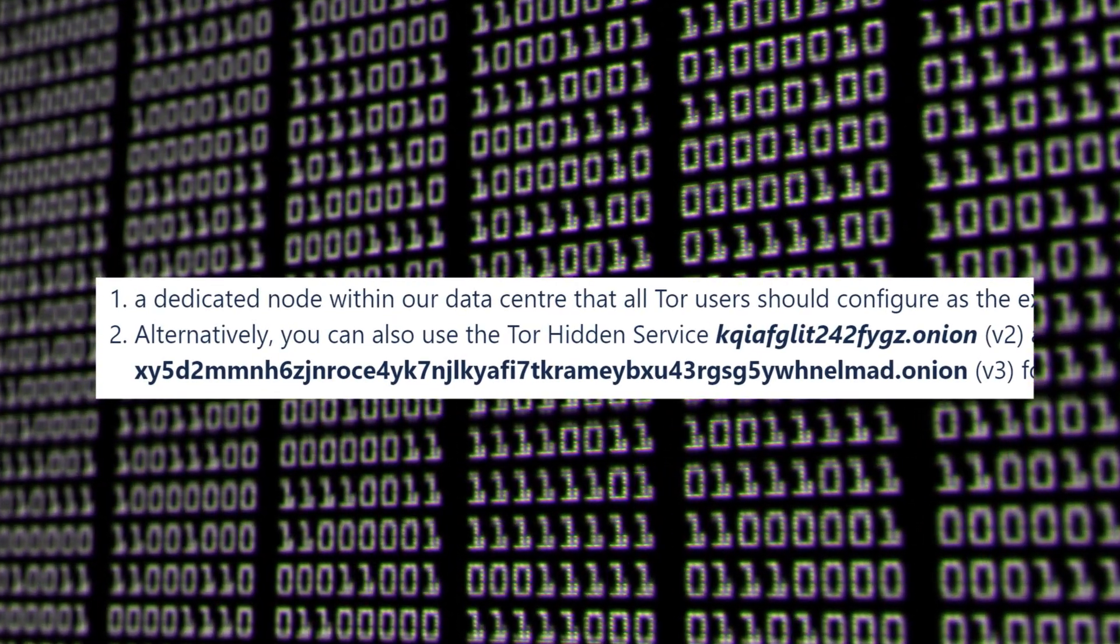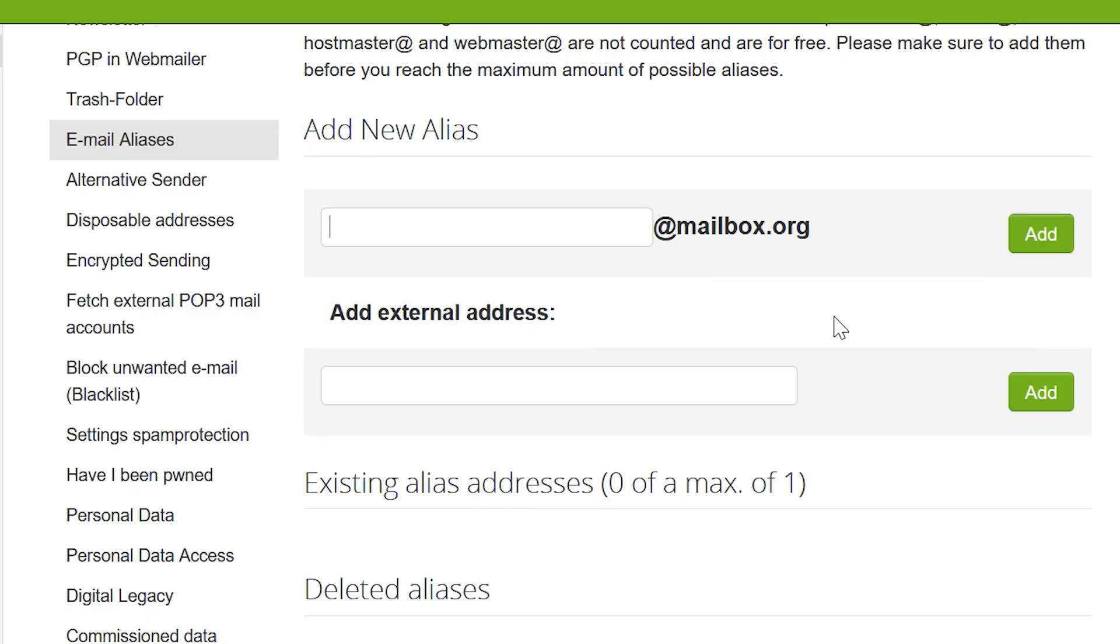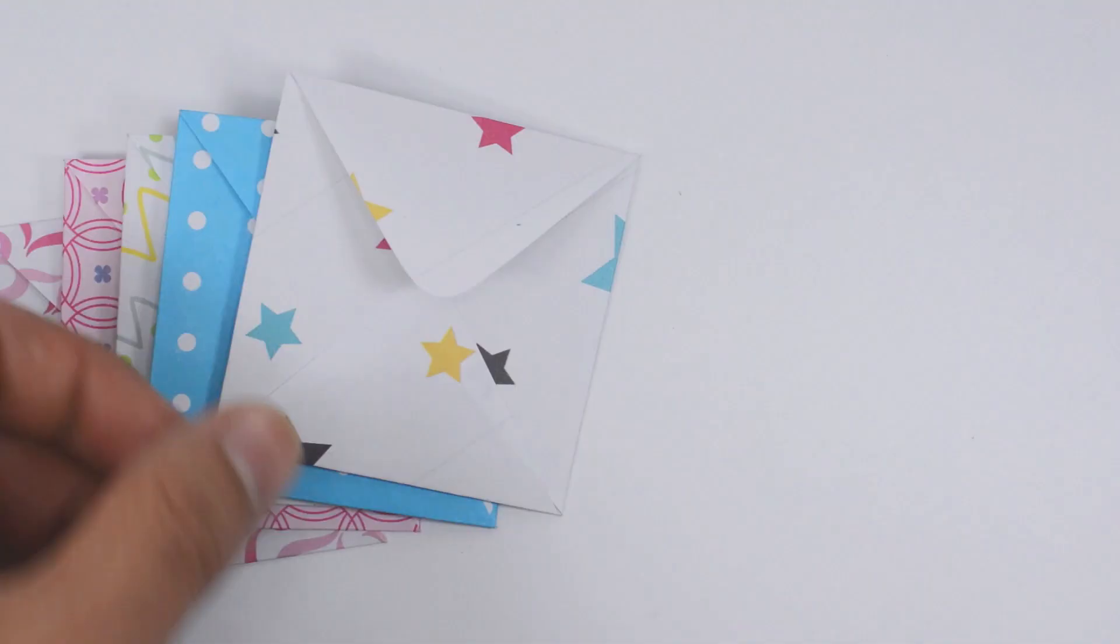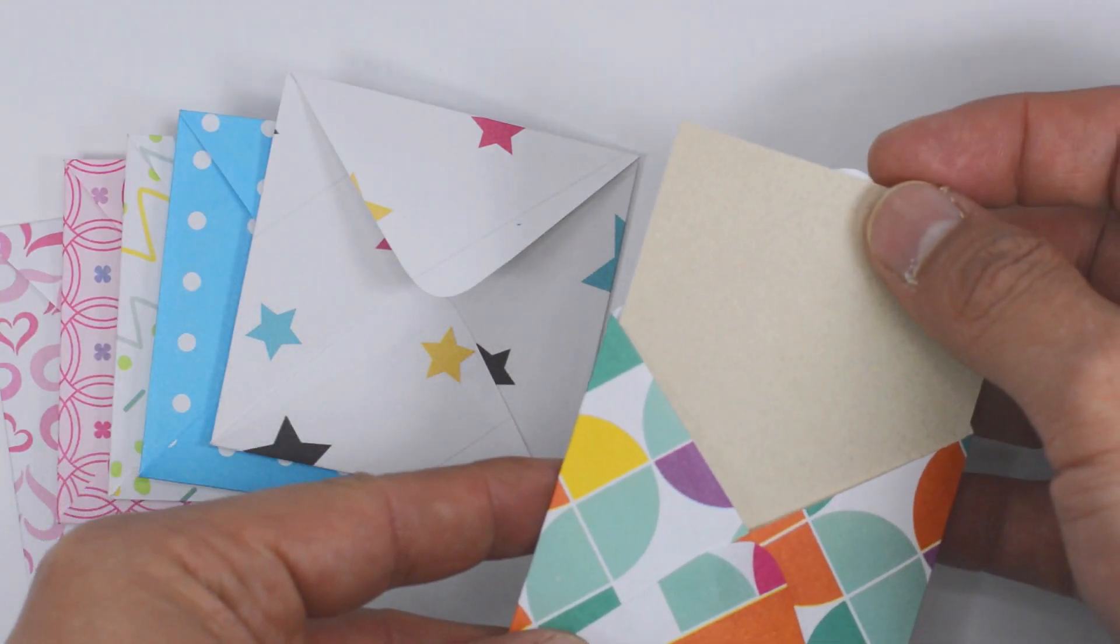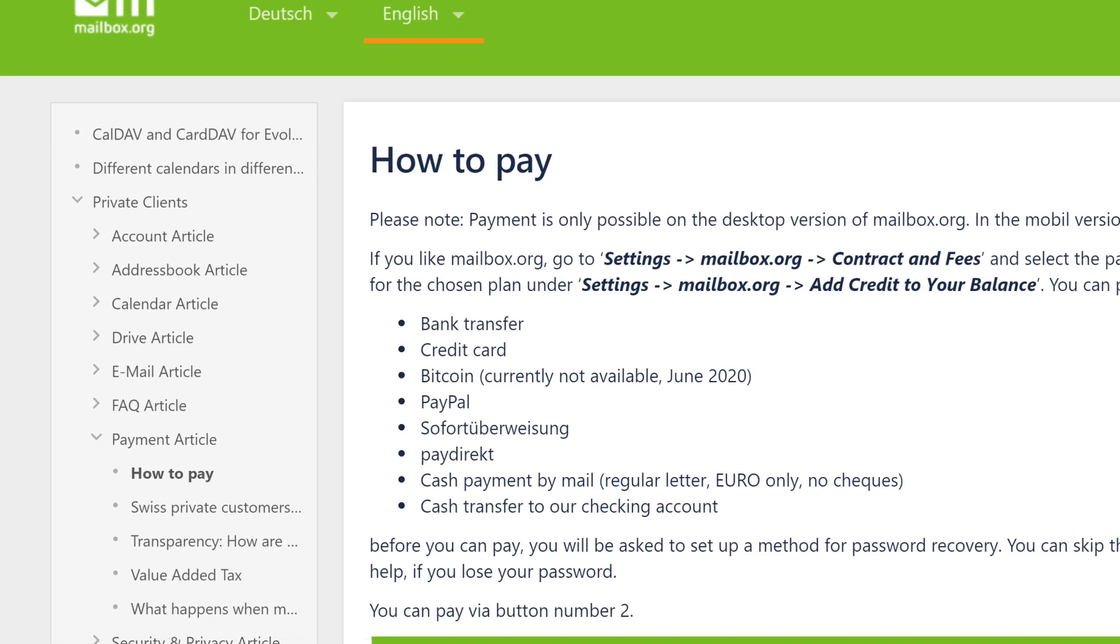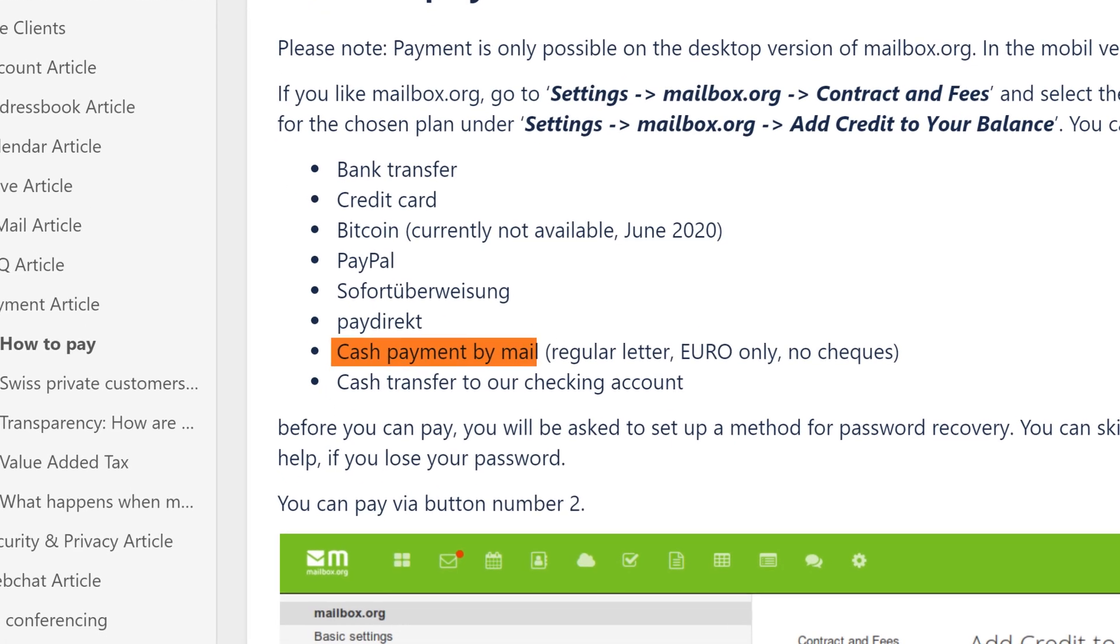You can use custom domains and catch-all addresses and even sub-addressing using different aliases if you don't own a domain. And for the truly paranoid, they even accept cash by traditional mail.